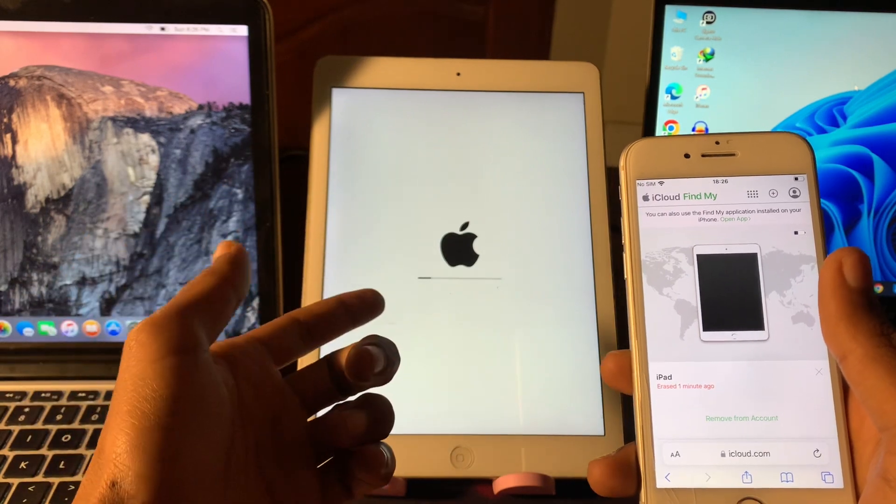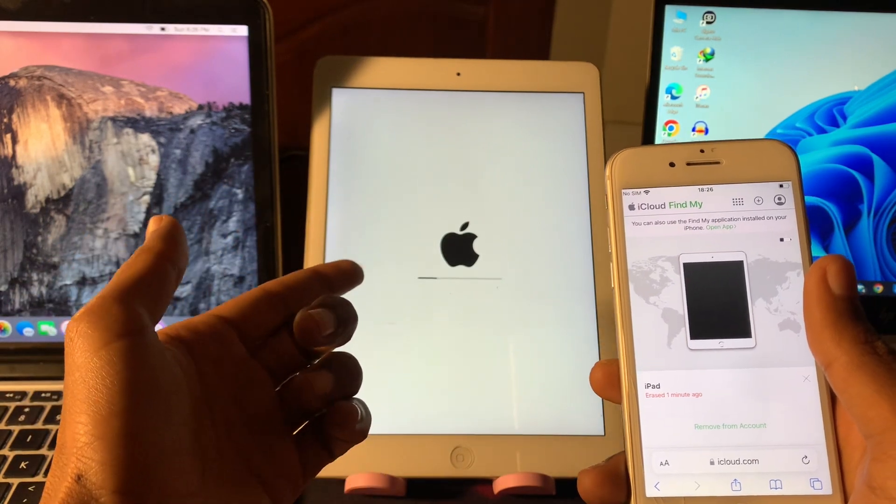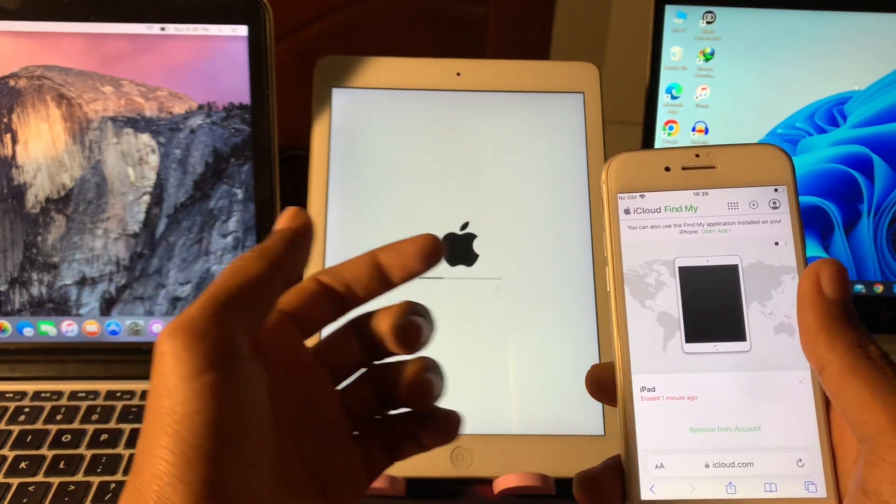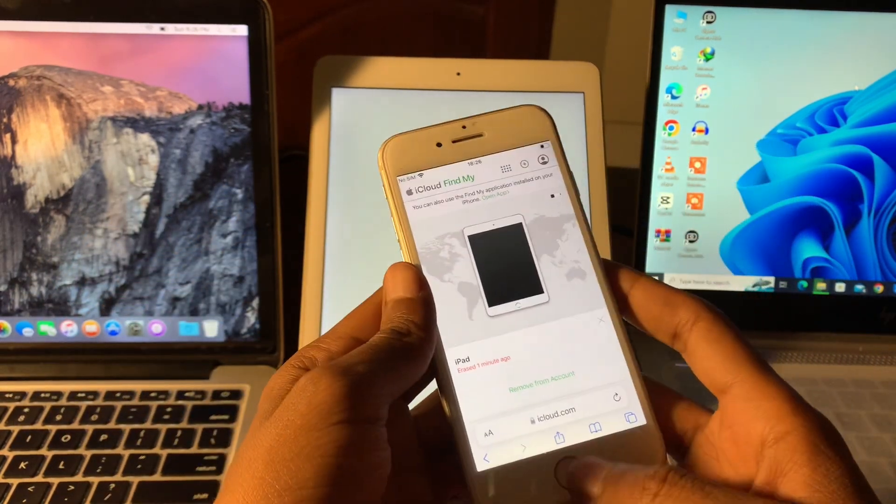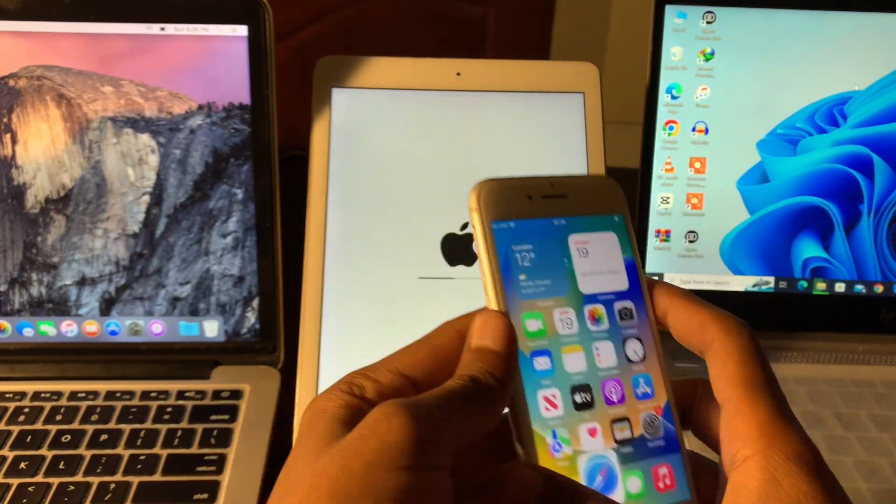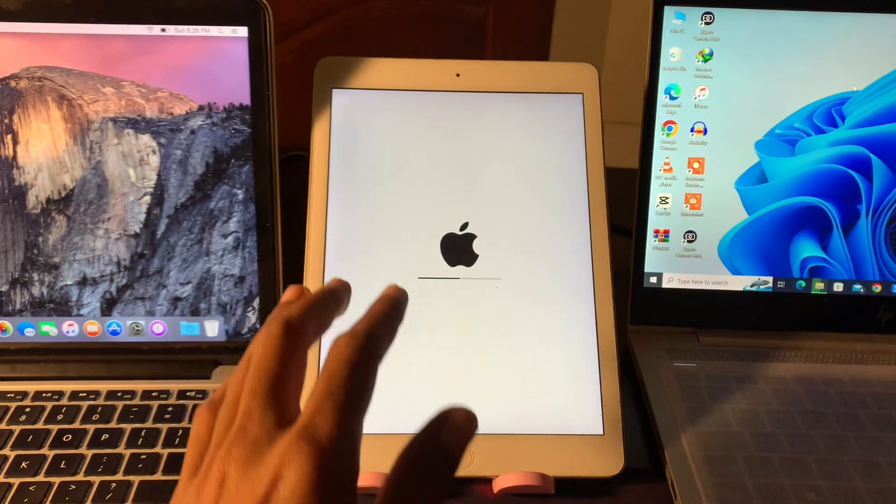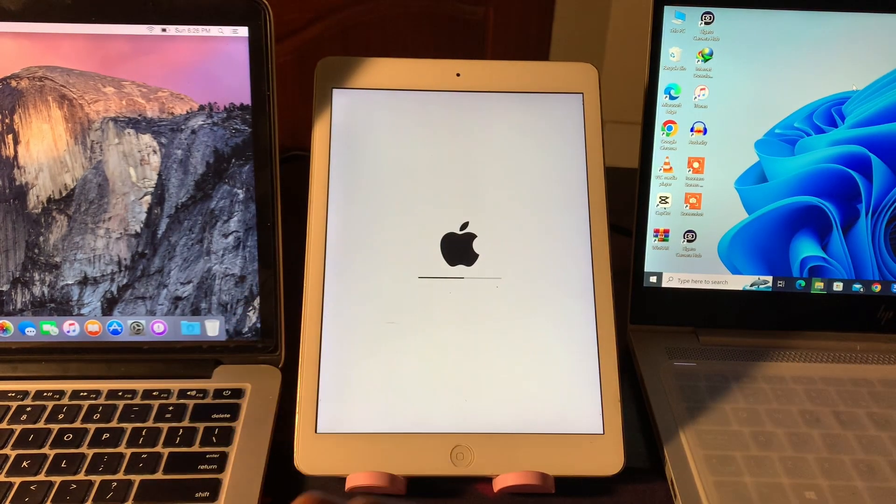Here we go. Now as you can see the iPad has started erasing. So now you don't need this device, you have to just wait until the device restarts.